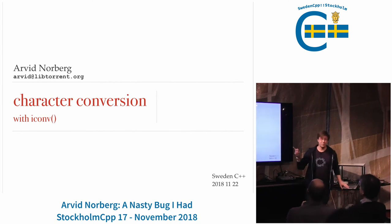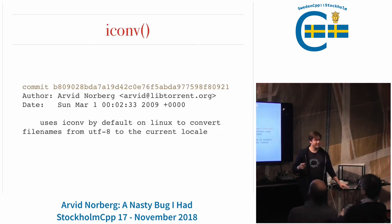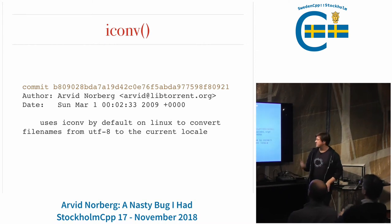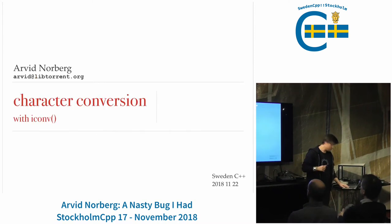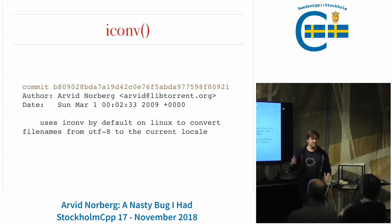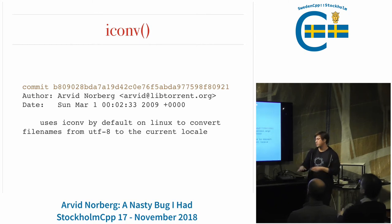I'm briefly going to talk about character conversions, specifically iConvert. Some of you may have heard of this. This is an old function, part of POSIX, to convert from one character encoding or character set to another encoding or character set.